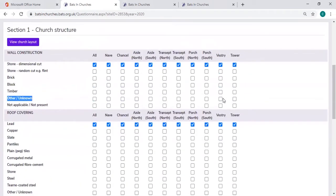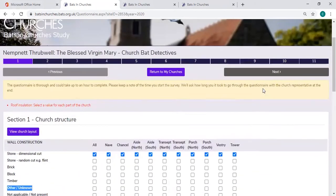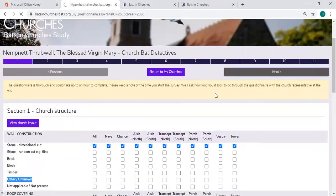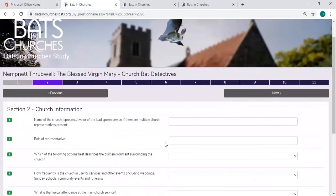Once you've added something for every area of the church in each of those sections, you'll be able to go to next and it will go through to the next section on your questionnaire.